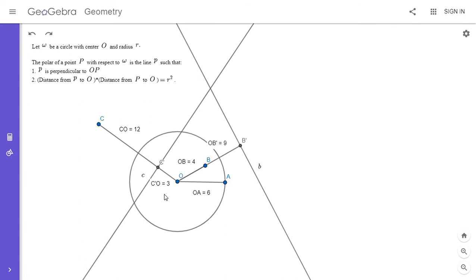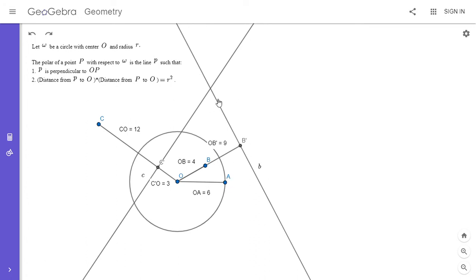First I'm going to define what the polar of a point is. I've written the formal definition up here, but I'm going to show you using the picture what the definition is. Here we have a circle of radius 6 and a point B that's a distance 4 from the center. The polar of point B is this line here — line little b. It's a distance of 9 from O and perpendicular to OB. And 9 times 4 is 36, which is the radius squared. That's how we define the polar line: it's perpendicular to OB, and the distance from that line to O times the distance from B to O equals the radius squared.